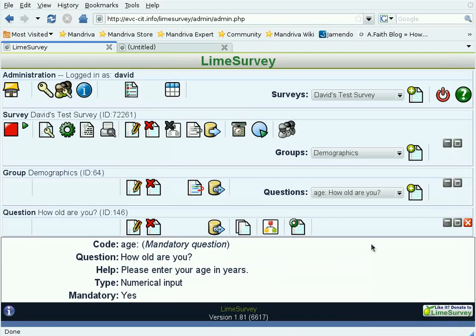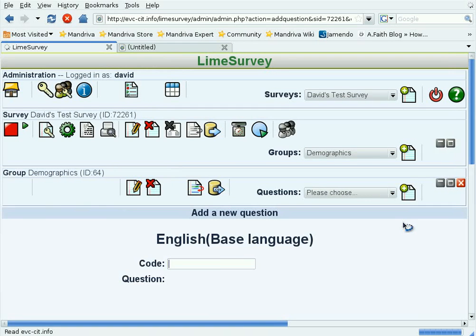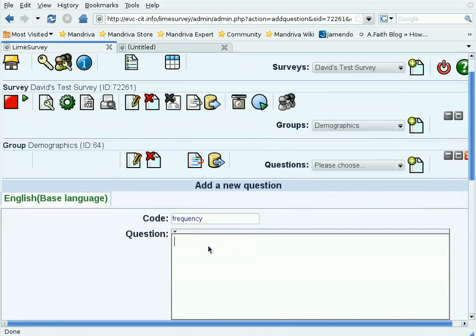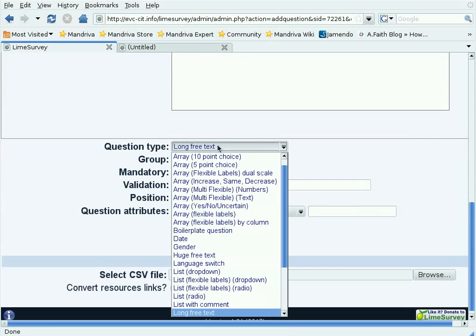Now let's add a new question to the group, and this one is going to be the frequency that you drink. So let's call it frequency, and the question is, how often do you drink alcohol per week? This is going to require a list of options, so the kind of question this is going to be is, instead of just asking for text, we're going to have a list choosable with radio buttons.